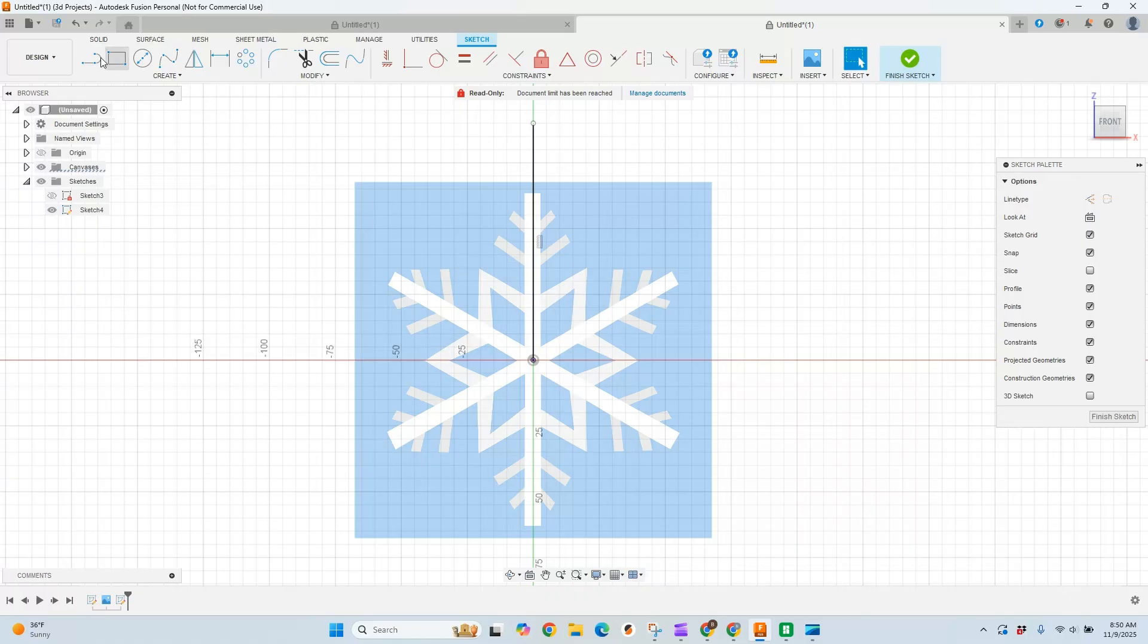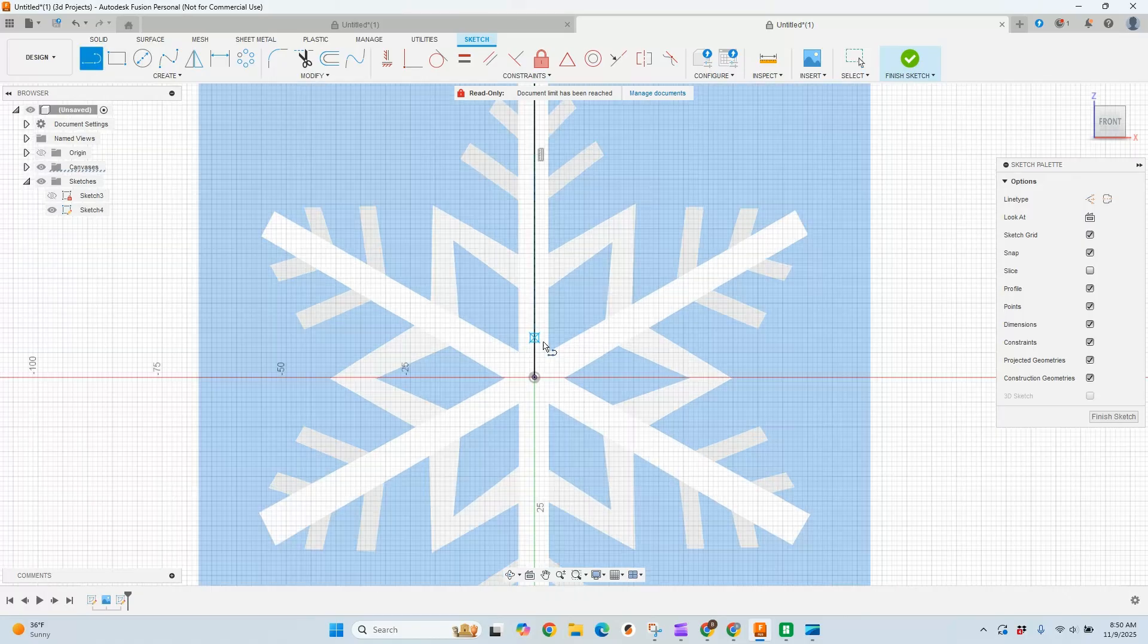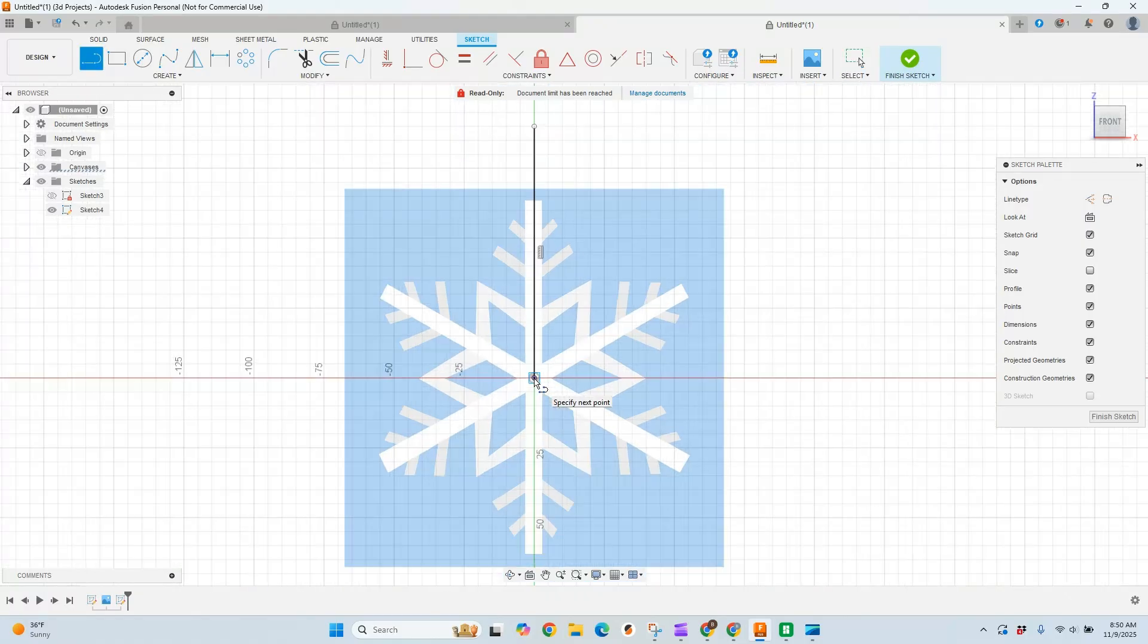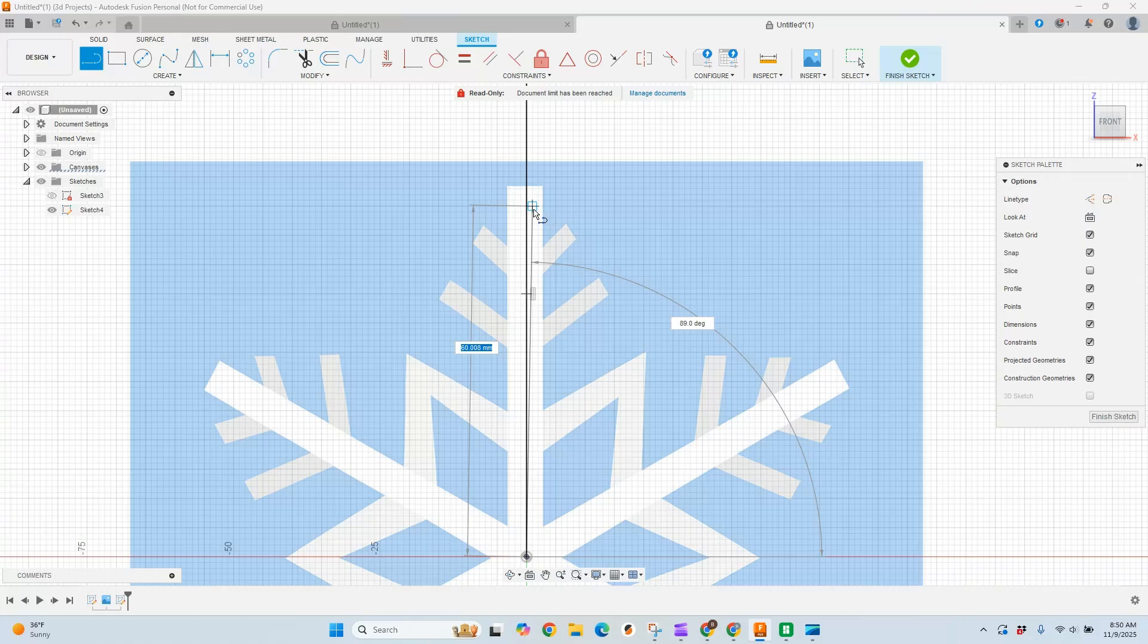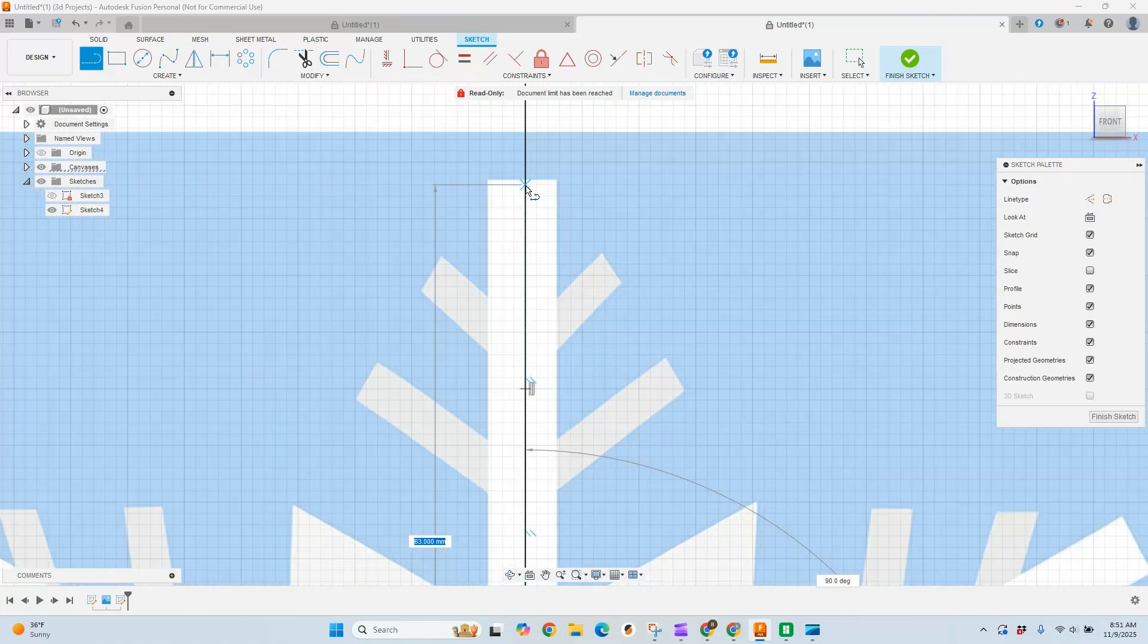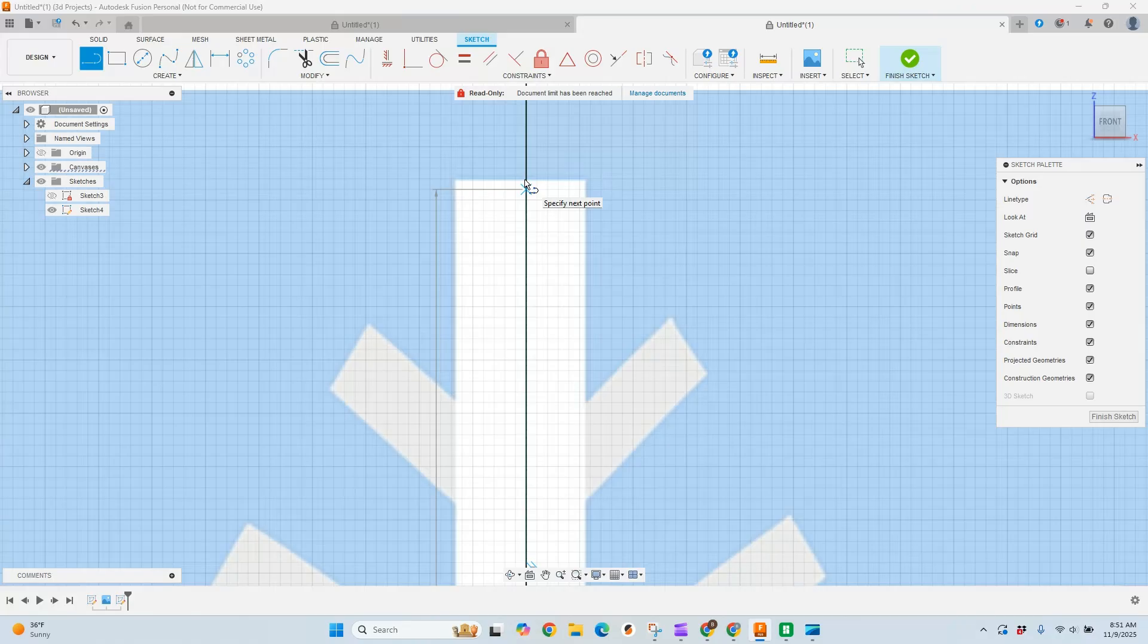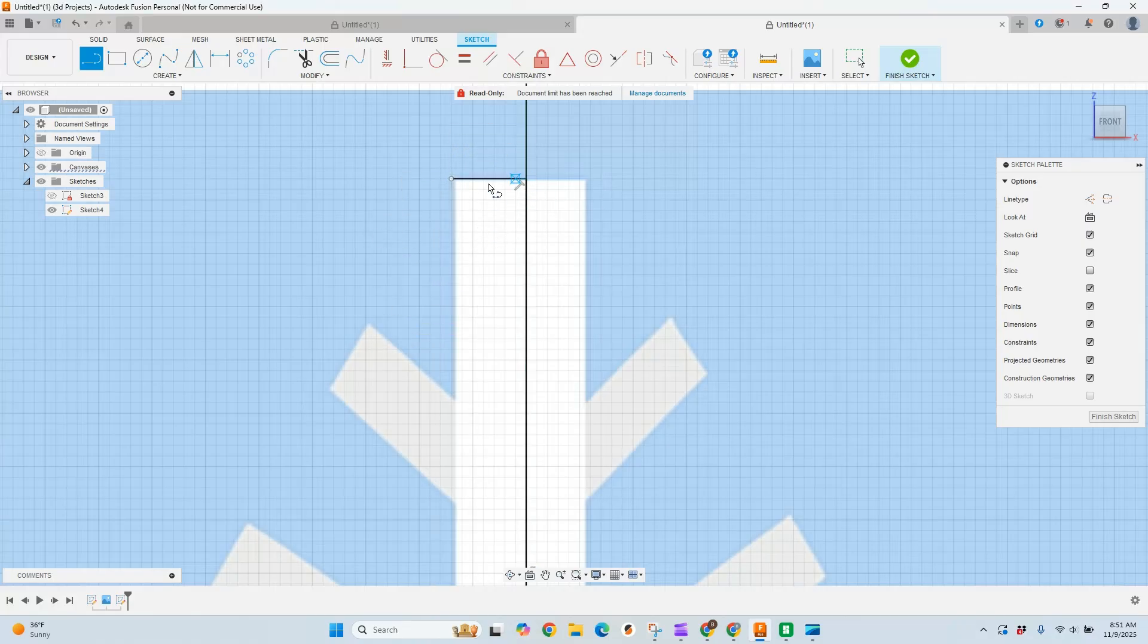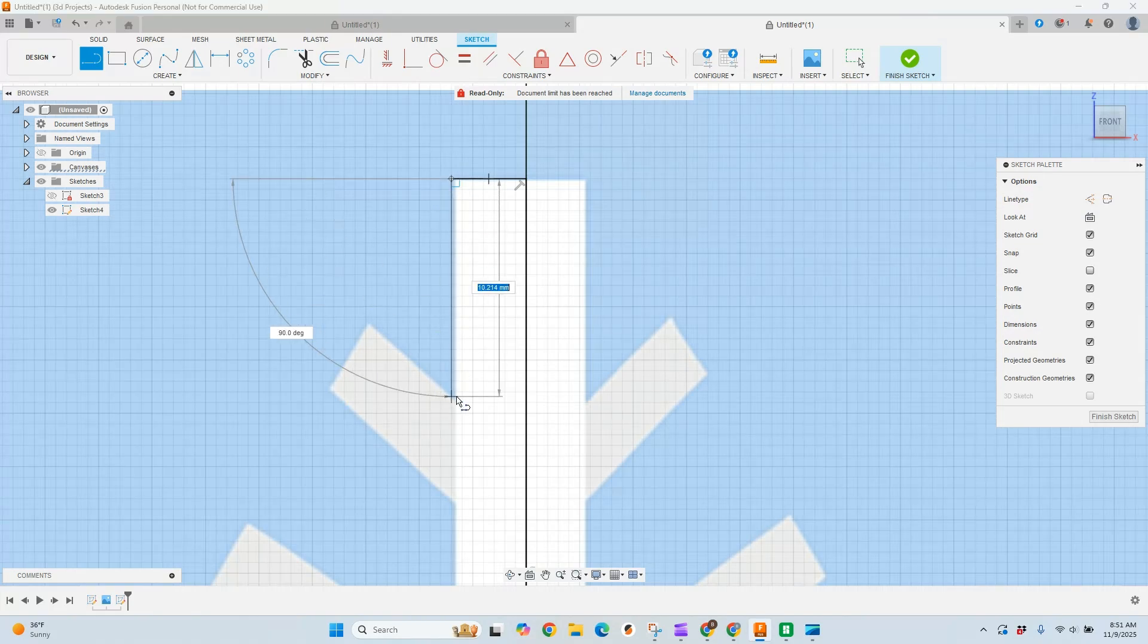And then I'm going to actually just recreate that line again. So come up here, going to come to the top, or as close to it as possible, and just start creating our outline.